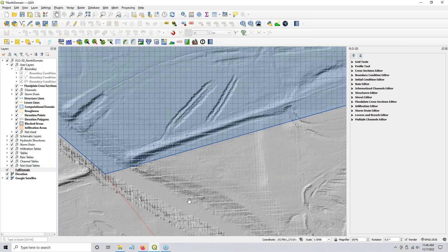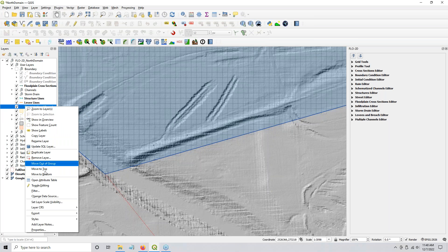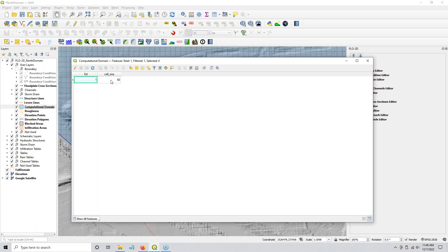So 20 by 20 can align to 60 by 60, it can align to 100 by 100 or 80 by 80, but it doesn't align very well to 50 by 50. So I found that was a mistake doing 50 by 50. I changed my computational domain grid cell size in the north to 60 by 60. Then I recalculated the grid and reprocessed the elevation, and redid the rainfall.